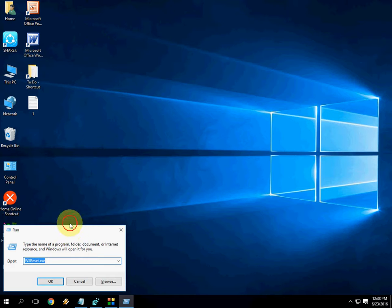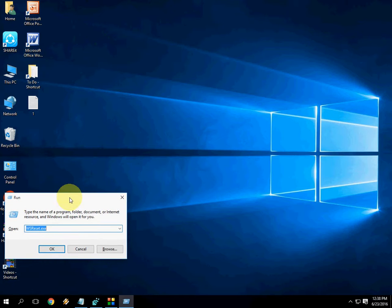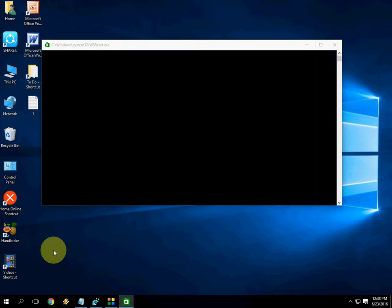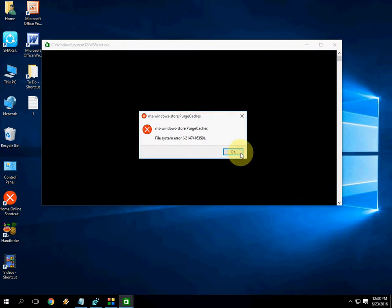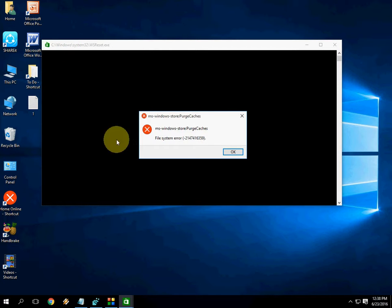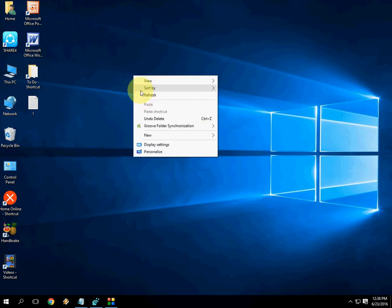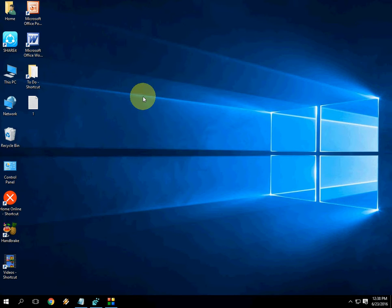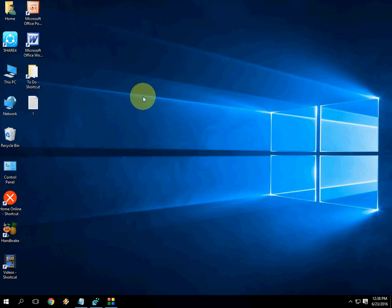a blank command prompt will open. You don't need to close this. It will automatically close when it clears the app store caches. As you can see here, the Windows icon appears now. It will clear caches automatically and close automatically. This is the soft reset. Hopefully this will help you.